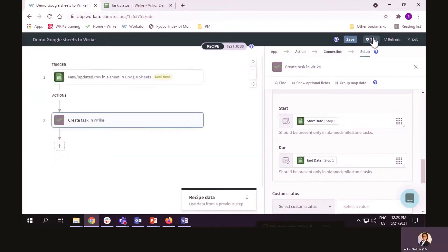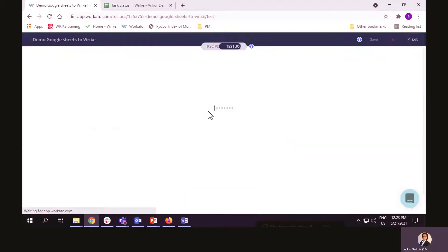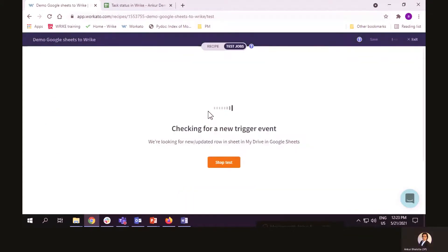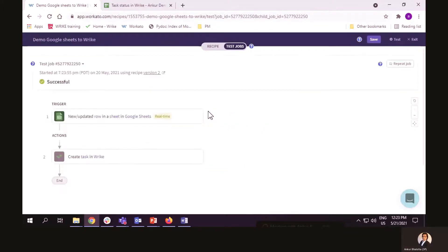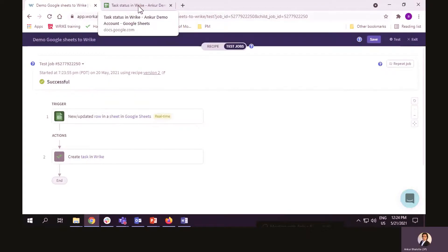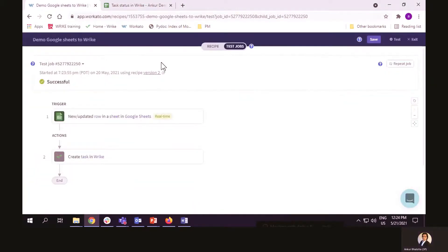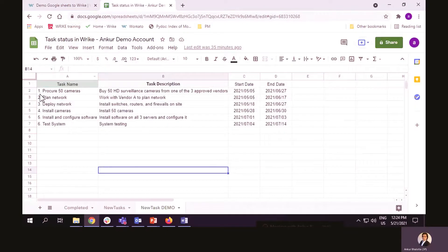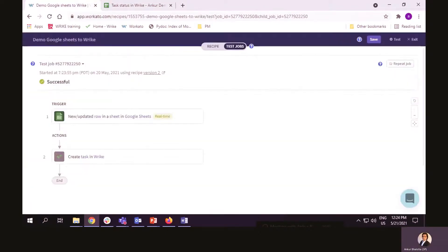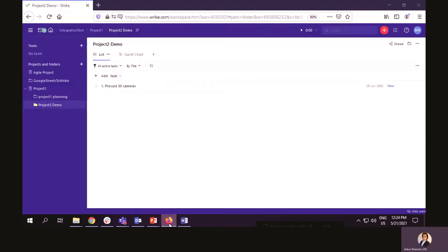Now, let's test if this integration is successful. And it is. Now, one thing to remember during the test process is it only tests for one of these rows. So, if it is successful, I hope to see my first task in Wrike. And here it is.